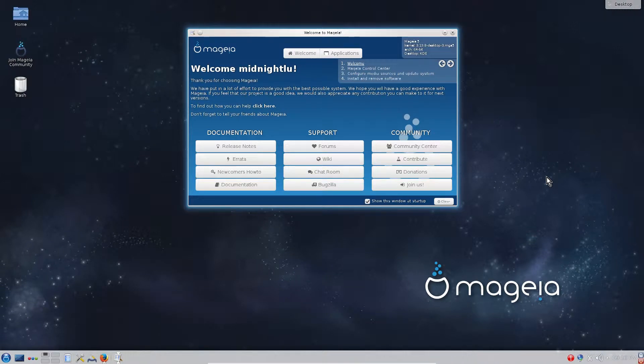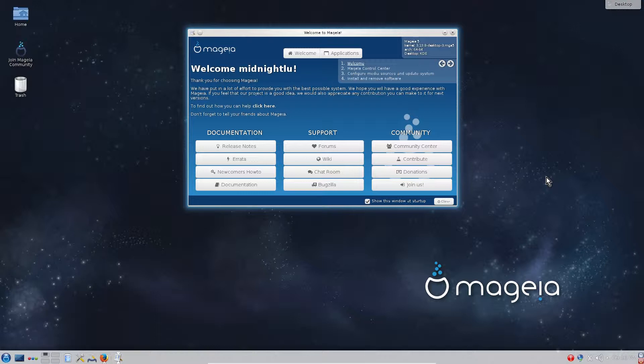Hello Youtubers! In this episode I will show and speak about Mageia 5. What is this Linux distro and what kind of software it comes with on the live DVD. As you remember, in the previous episode we have installed Mageia 5 in a virtual box.